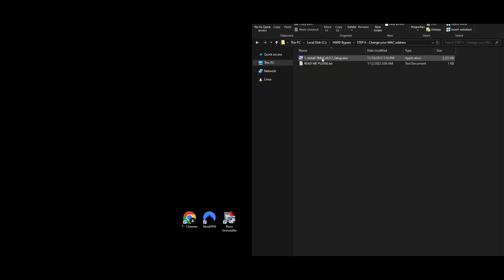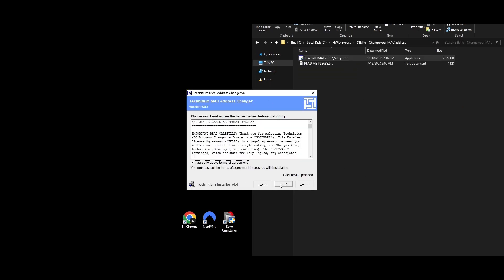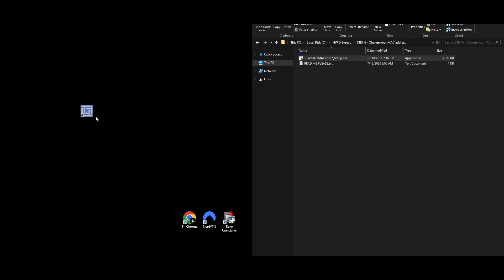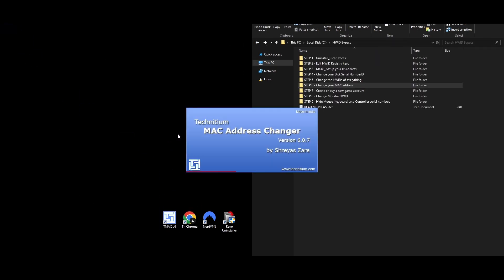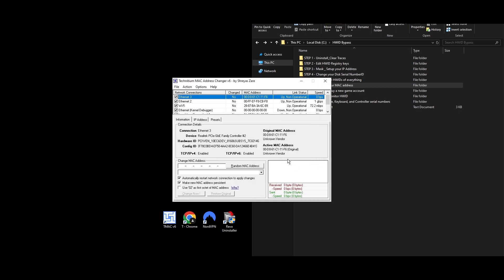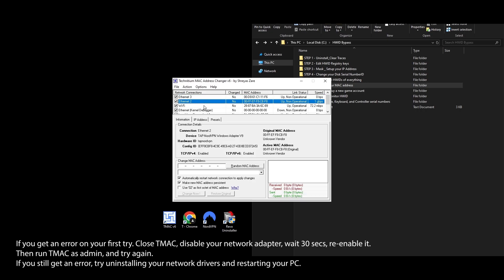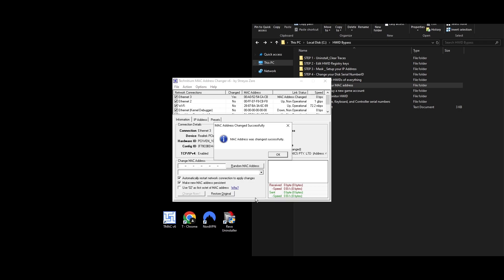Step 6: Next up, you'll need to use the HWID spoofer to change your MAC address to avoid being linked to the previous Party Animals ban. Here's a simple way to do it. Download a tool called TMac and install it on your computer. After installing, open Technician MAC Address Changer. Choose your network connections from the list. Click the Random MAC Address button to get a new MAC address, and then click Change Now to apply it. And that's it. You've successfully changed your MAC address quickly and easily using the TMac spoofer.